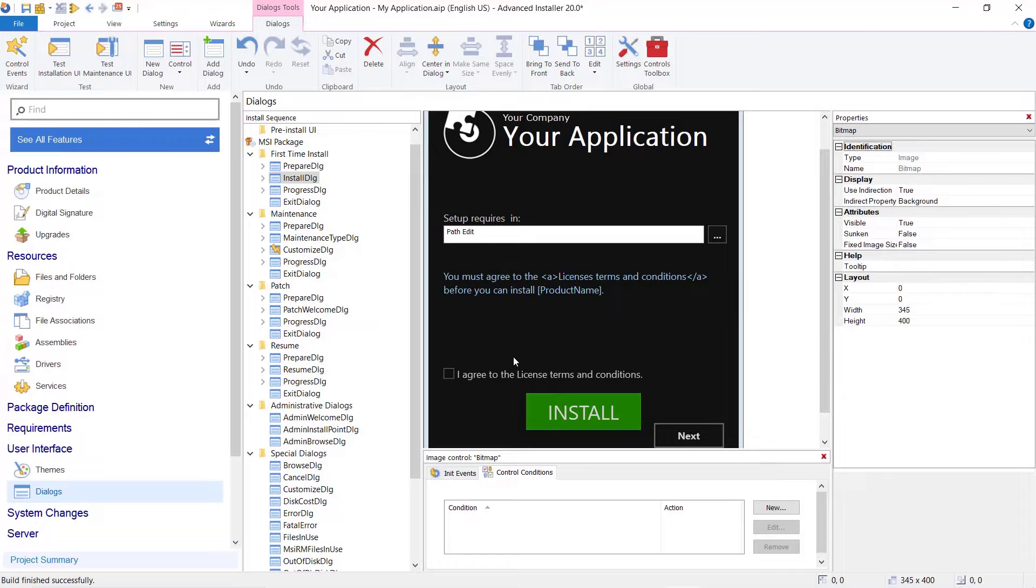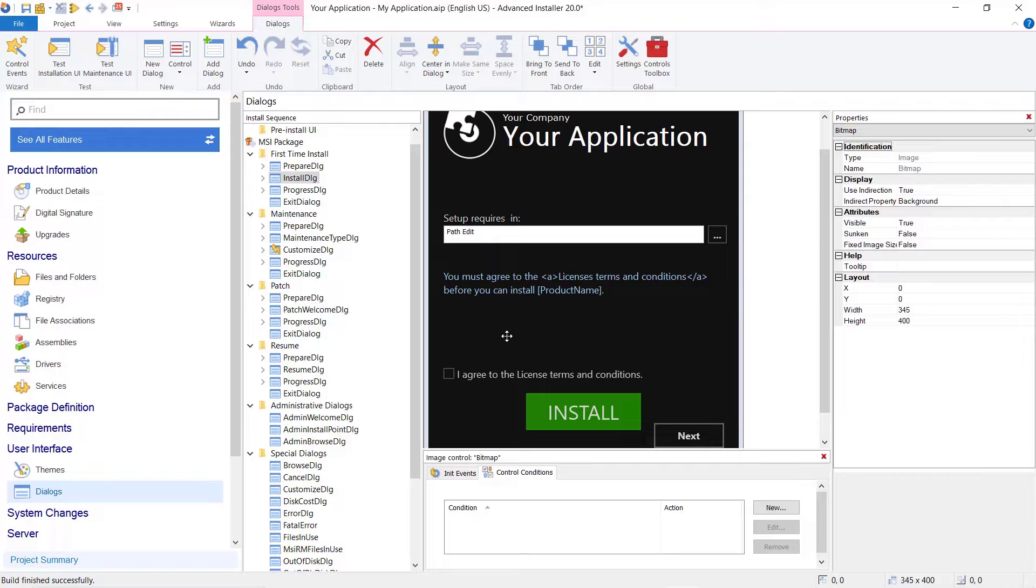Hello everybody and welcome to the Advanced Installer YouTube channel. Starting with version 20 of Advanced Installer, you are able to download and install prerequisites in parallel.